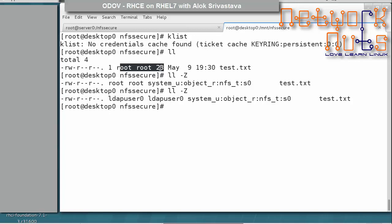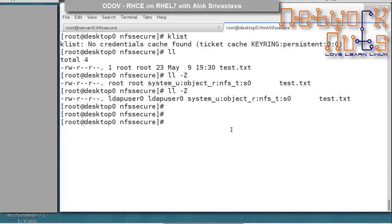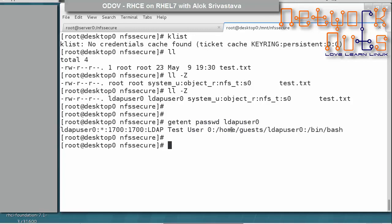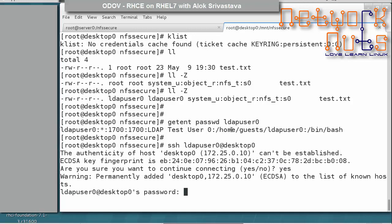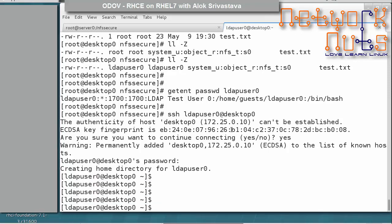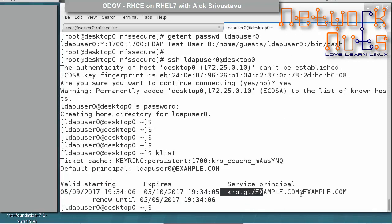On the client side, the ownership change is reflected — the file is now owned by ldapuser0. Since we are an LDAP client, we can SSH as ldapuser0 to desktop0. The password is 'kerberos'. After logging in, run klist and you will find that you now have a Kerberos ticket.